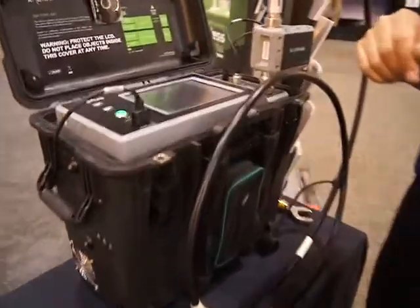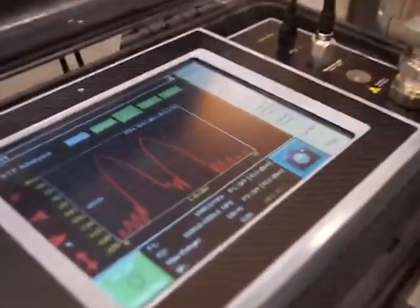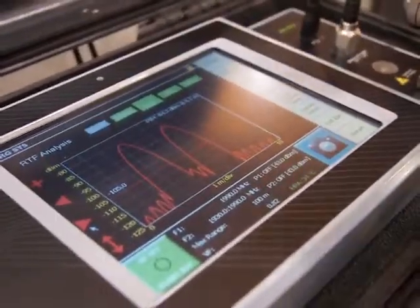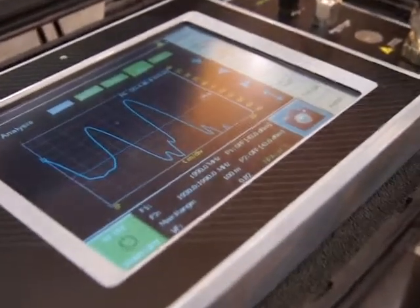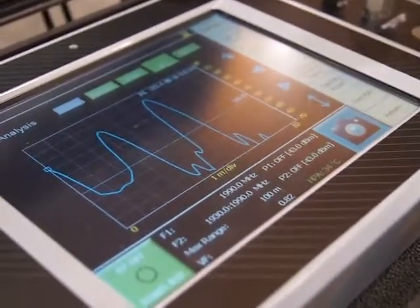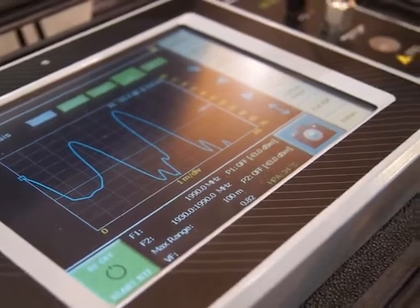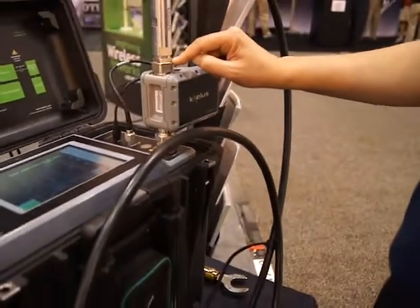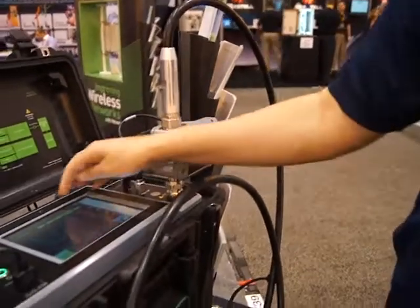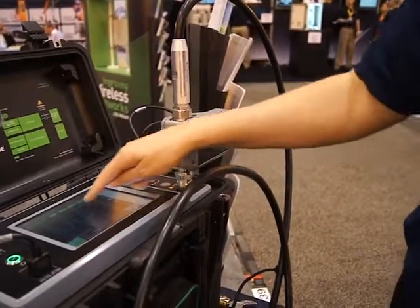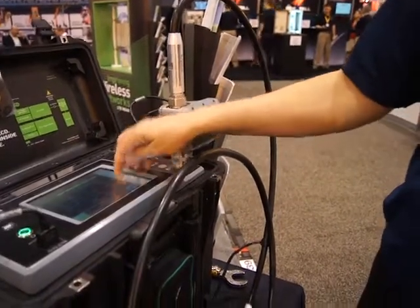So we found both of those faults within plus or minus 10 to 3 meter accuracy. The other thing we're able to do is at the same time do the distance to return loss measurement. We found the reflection right at the beginning of the RTF module, found the second PIM source or reflection exactly at 3 meters, and found the third one at 6 meters.